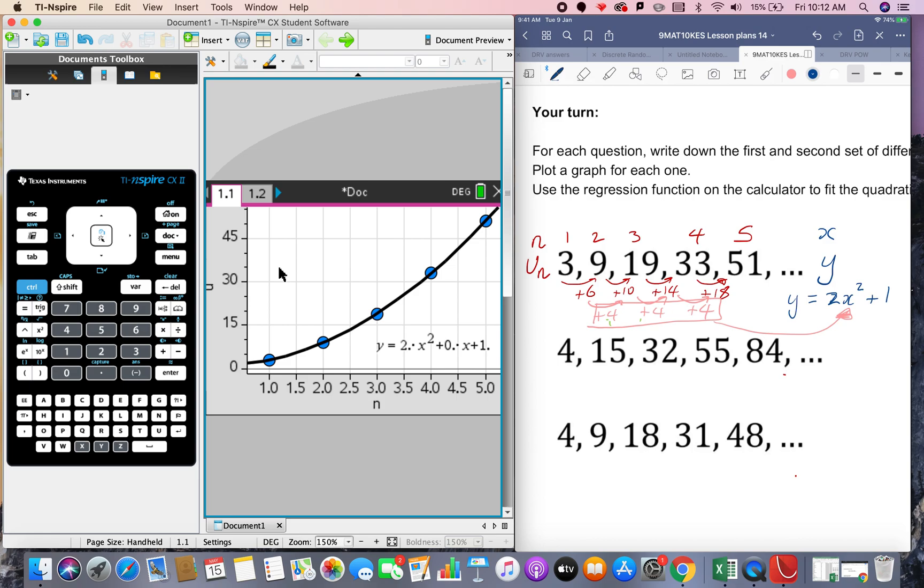The y value we replace with u of n the output and the x value we replace with n squared so it's 2n squared plus 1.